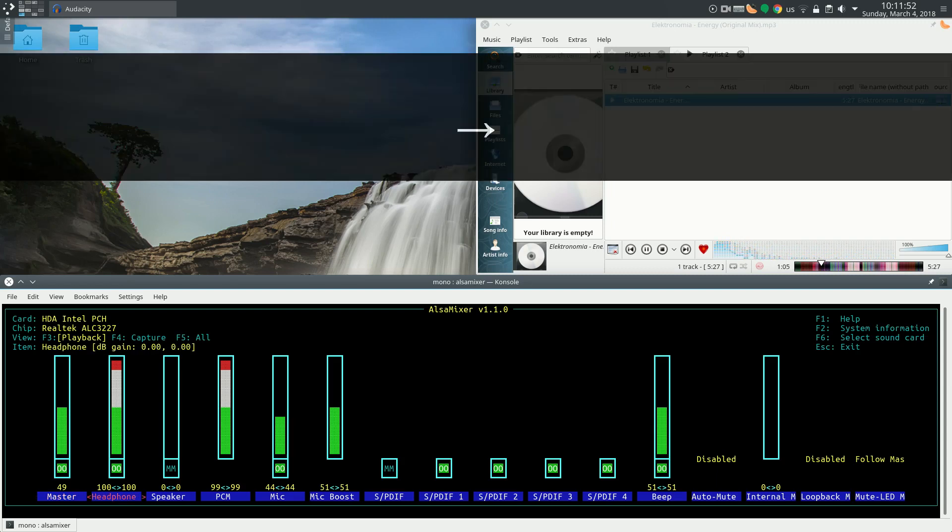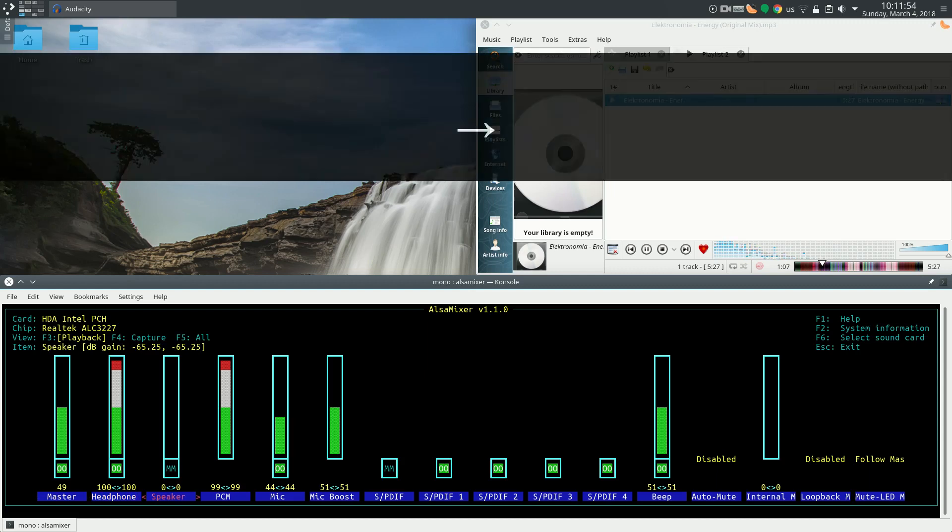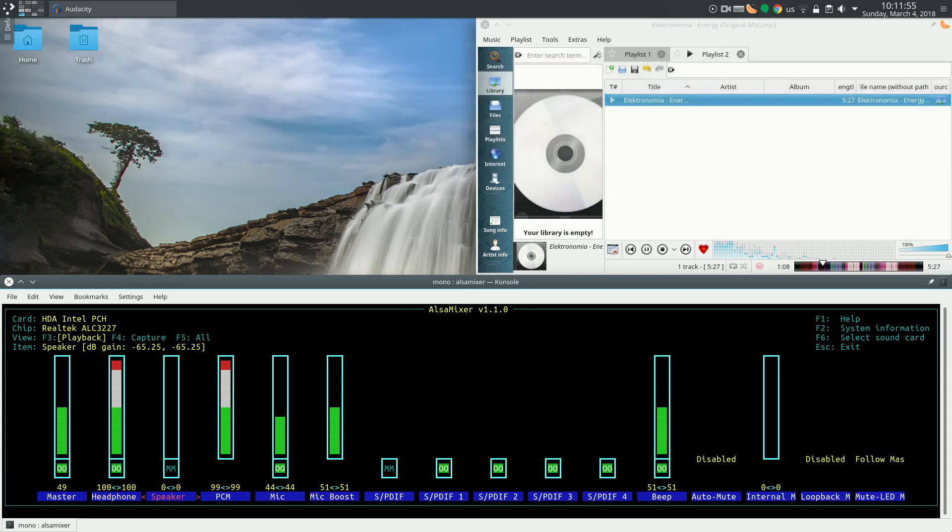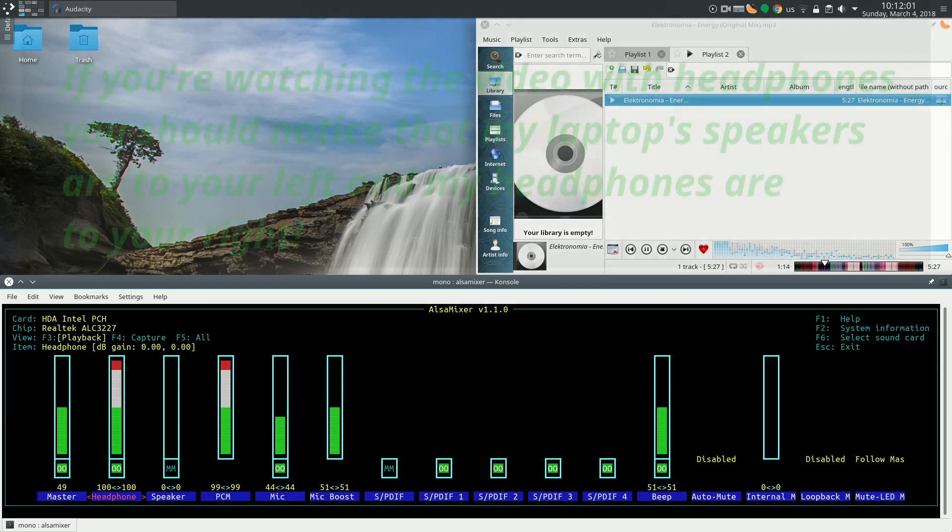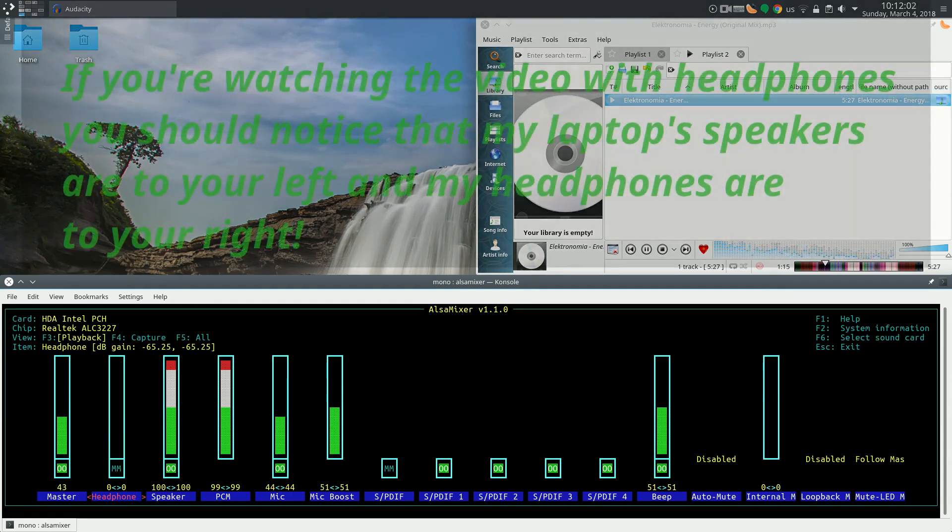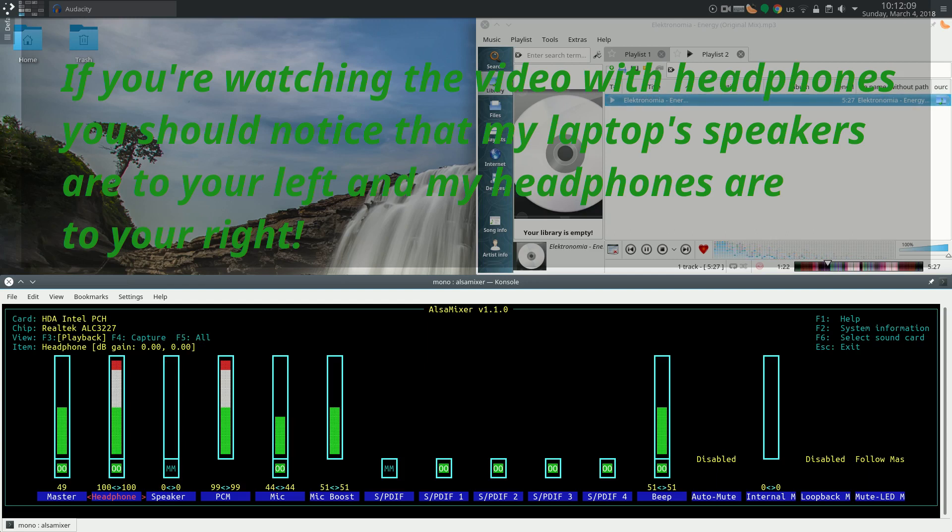Here we have for example the headphone and the speaker channels. So right now I have headphones connected. So if I remove the headphones, immediately the laptop speakers get activated. If I put them back in, headphones are activated.